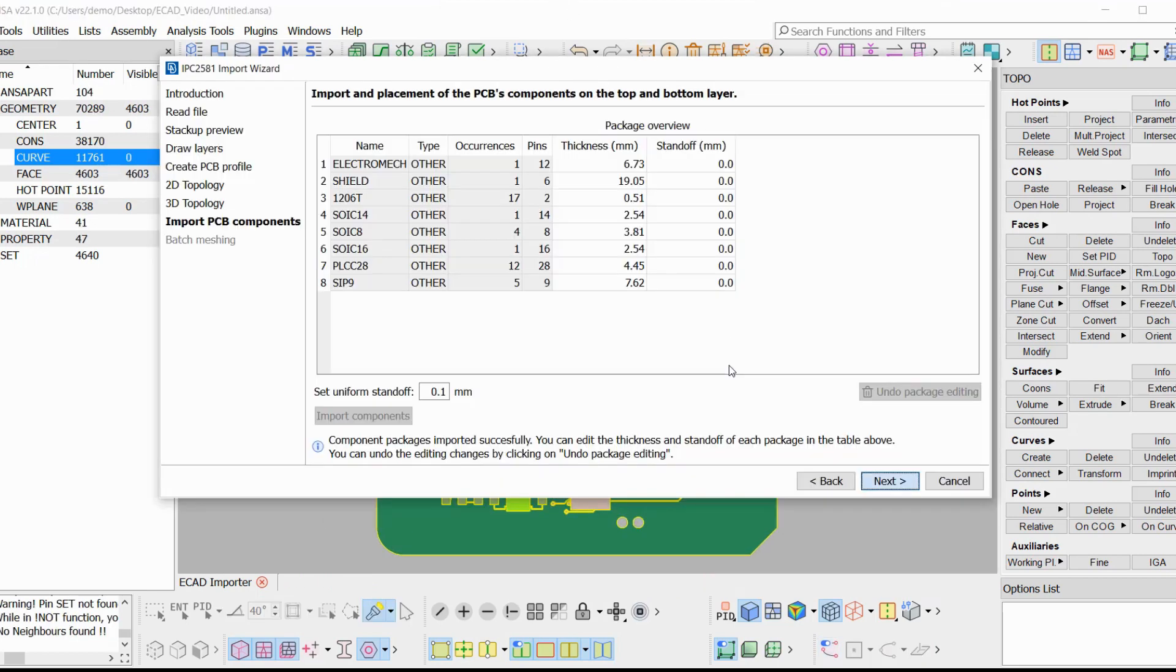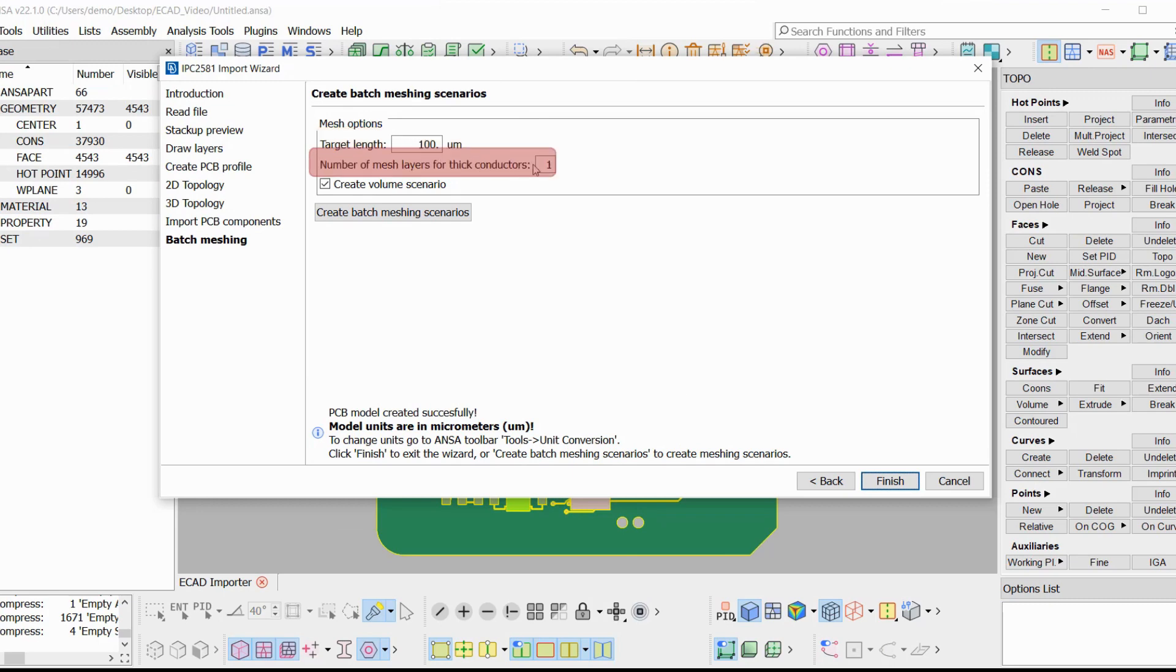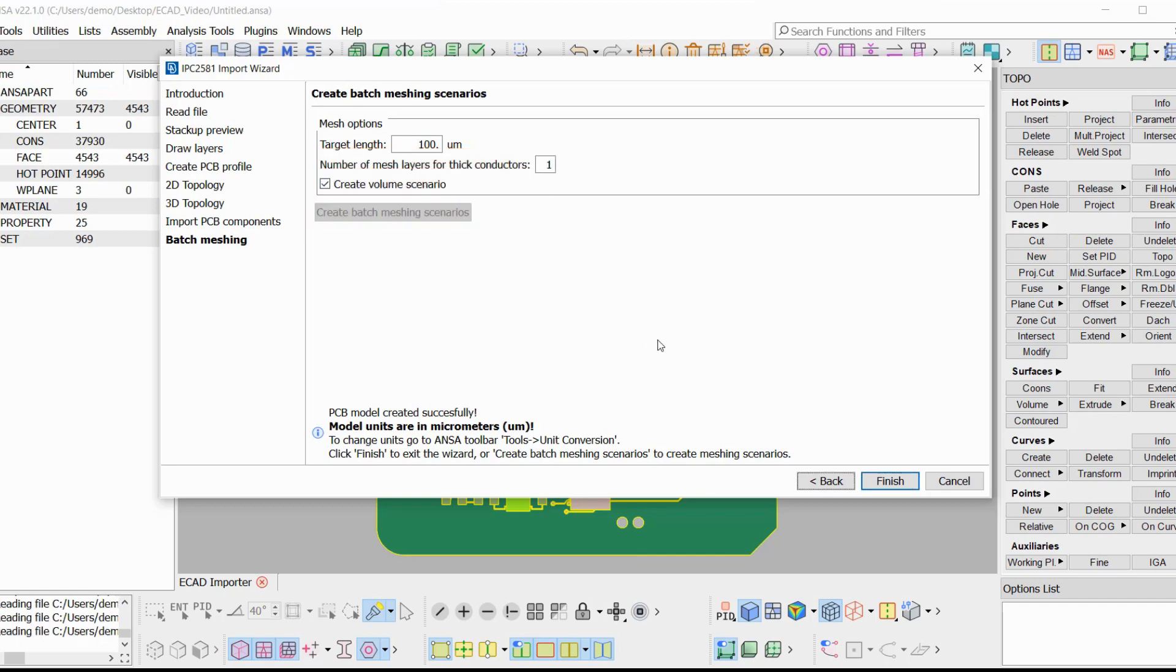At the last page of the wizard, the user can select to create batch meshing scenarios by defining the target element length and the number of mesh layers for the traces, in case full 3D metallization is desired. Volume scenarios can also be created upon request.